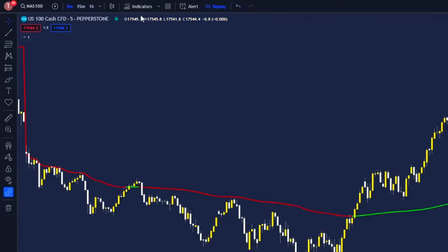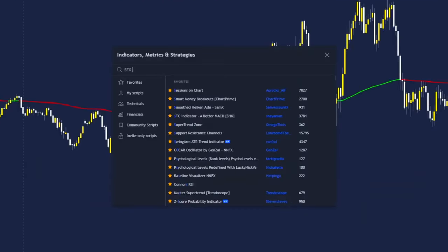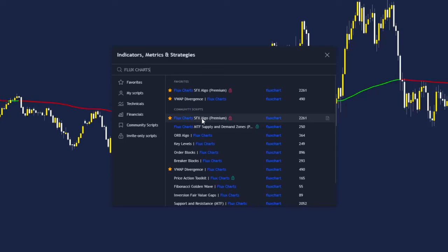Next, open the indicator tab again. This time, you can search SFX Algo or search FluxCharts to see the full list. We will be adding the SFX Algo indicator to our chart — just like a buy-sell indicator, but better.